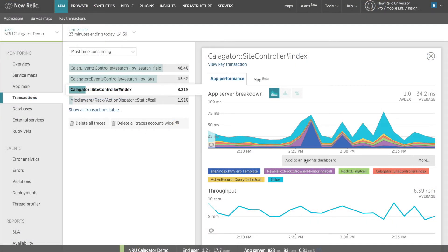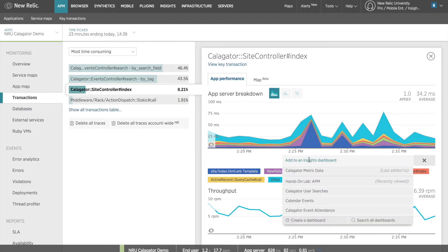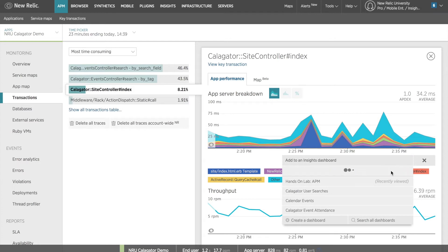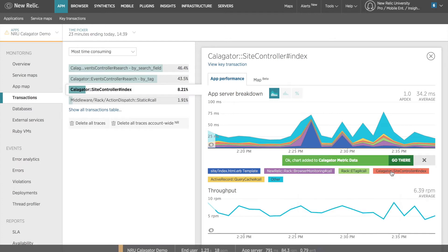Here, I'm in the APM transactions dashboard, and I want to add the AppServer breakdown chart for a specific transaction to my dashboard. When I click the Add to Insights dashboard link, it gives me a text field to enter a title. I'll need to do this before I can click the green check to add it to a dashboard, so I'll do that right now. Now, the gray panel turns green and gives me the option to view my chart in Insights.